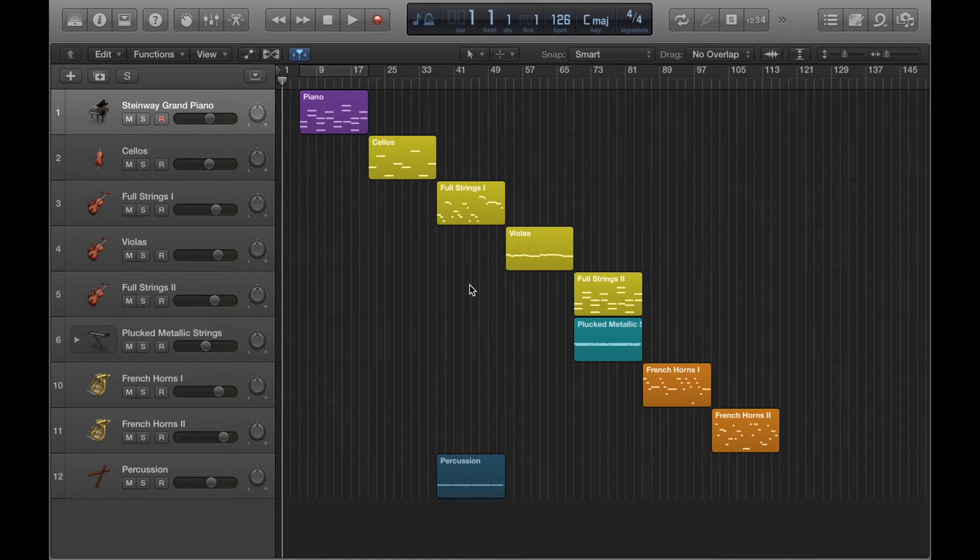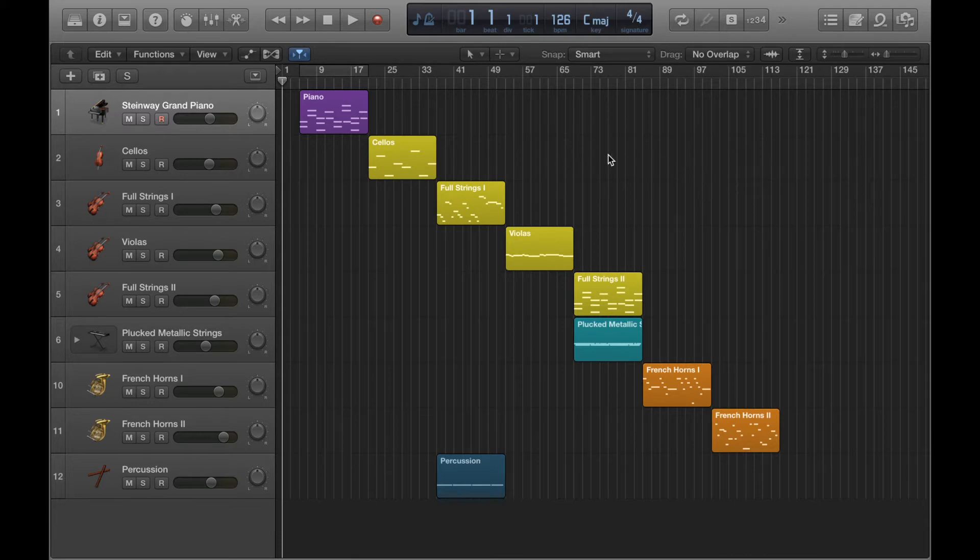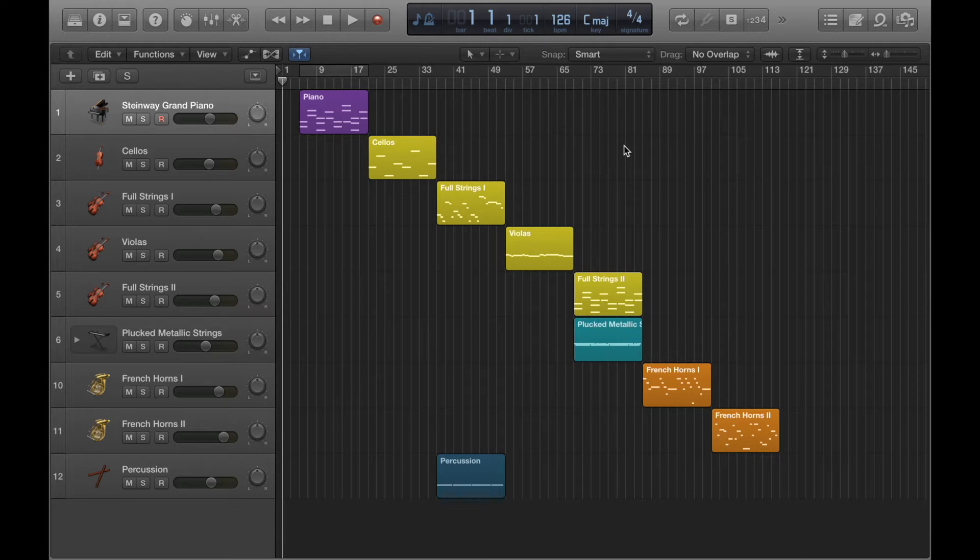And when I say copy and paste, that's just the same as any other program where you might copy and paste stuff. We're literally going to be copy and pasting these regions across the project. So it's pretty simple. There are a couple extra things that might be worth knowing as well when it comes to copy and pasting in Logic, and I'll go over them during the course of this video and the next one.